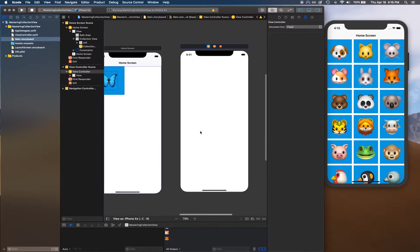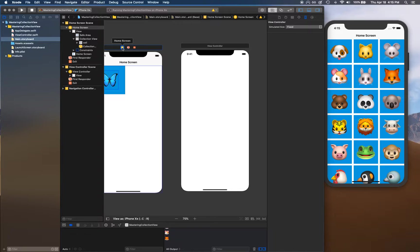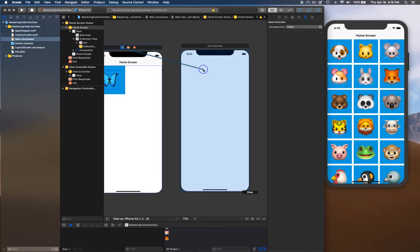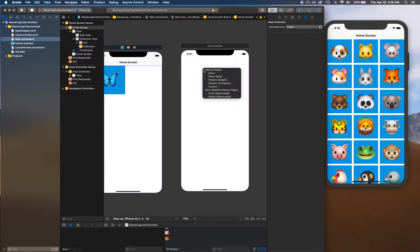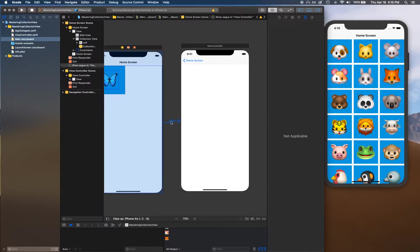Now I'm going to select this yellow button and hold the Control key and drag and drop into this new view controller to create a segue. This is how we're going to get to this next screen.